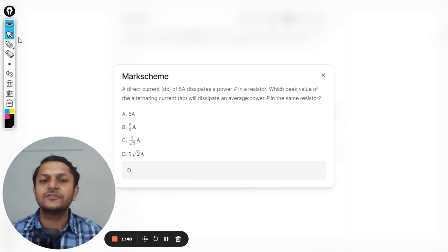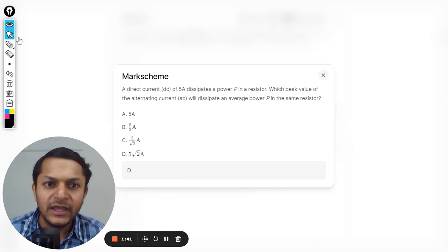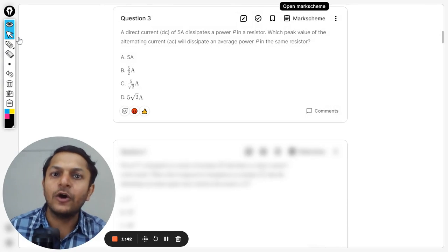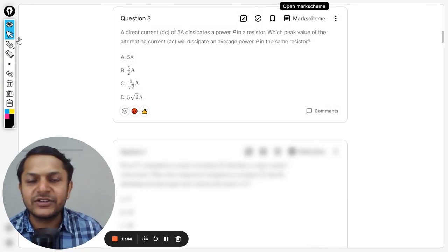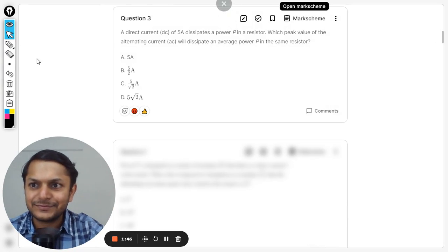And yes, the answer is D. So this is how we do this question. This is Professor Varun, all the best, keep trying to practice more. Okay, okay.